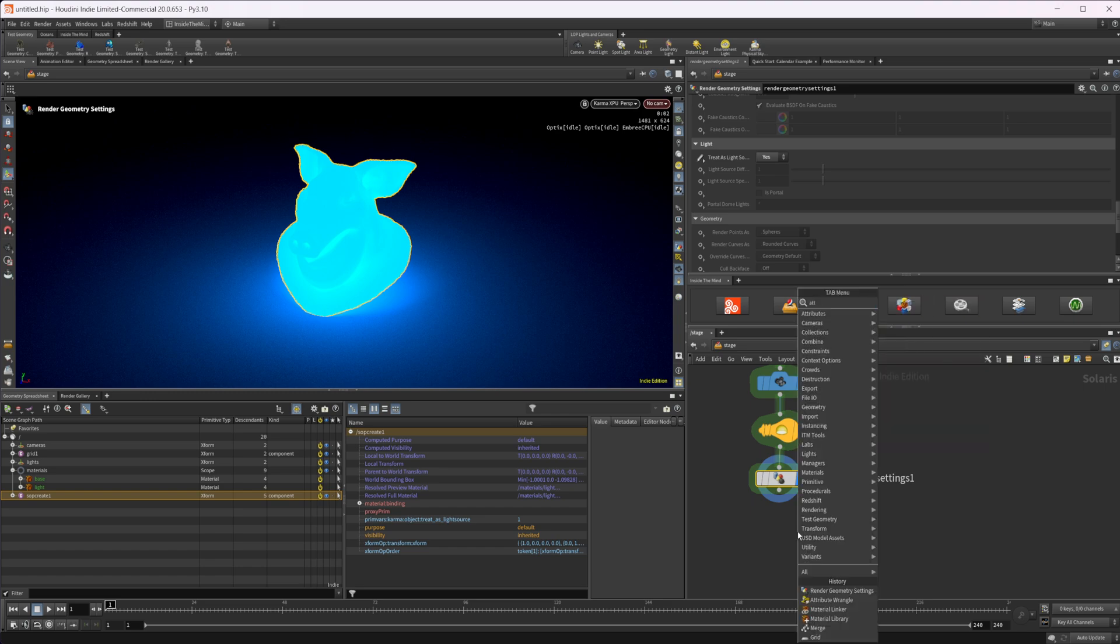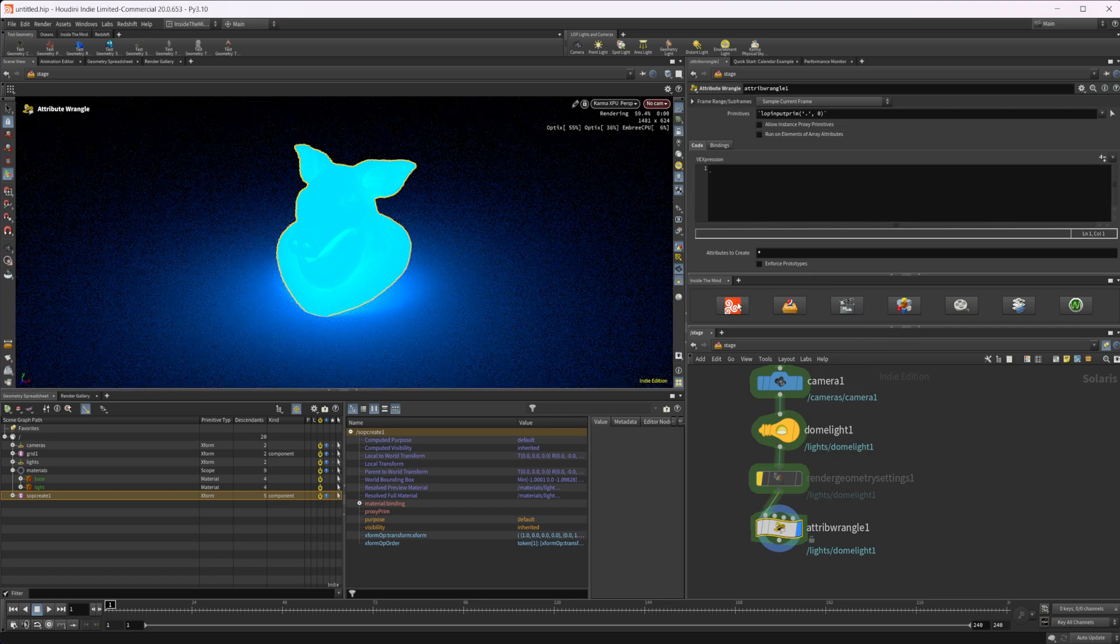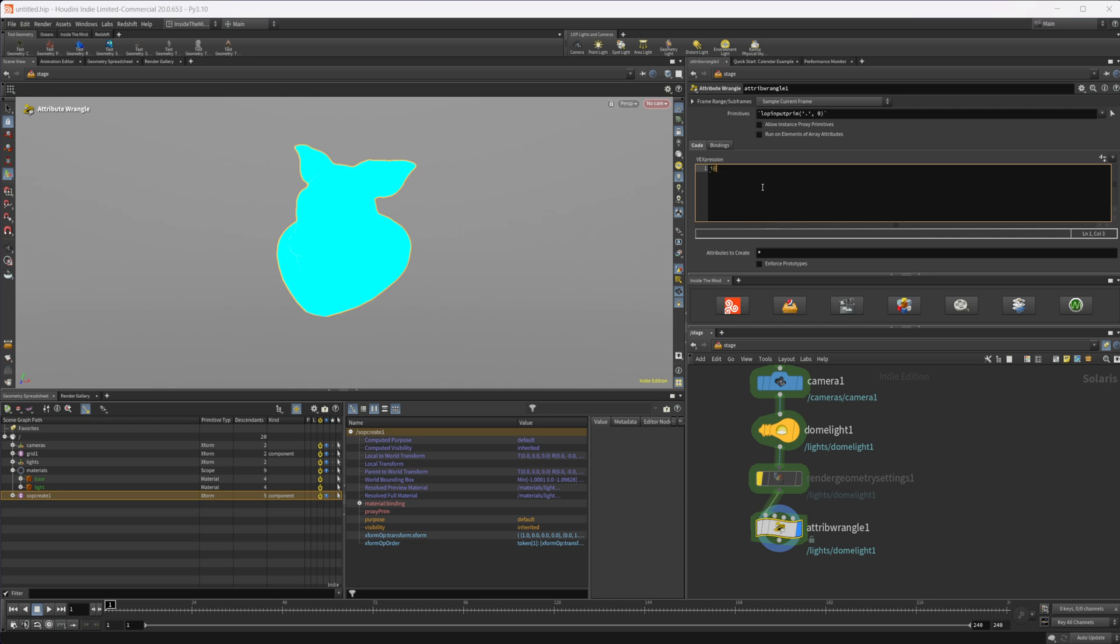So we'll do attribute wrangle. And let's go ahead and just bypass this. We can turn off our render for now as well. And what we're going to do is the same thing that we would normally do. So we'll do i@ for generating an integer because that's what type this premvar was.